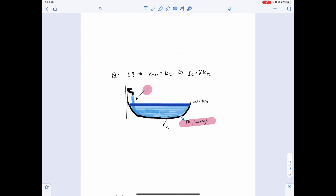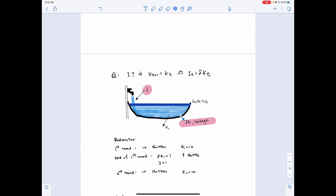If you still find this concept difficult, here is a badminton example. When you play badminton, you start with 10 shuttles. By the end of the first round, one shuttle wears out, leaving 9. To have the same number of shuttles at the beginning of the second round, you need to invest — put back — one shuttle, which equals the wear out. You then have 10 shuttles again. So to keep the stock level exactly the same, you need to set investment equal to wear out: I equals delta K.